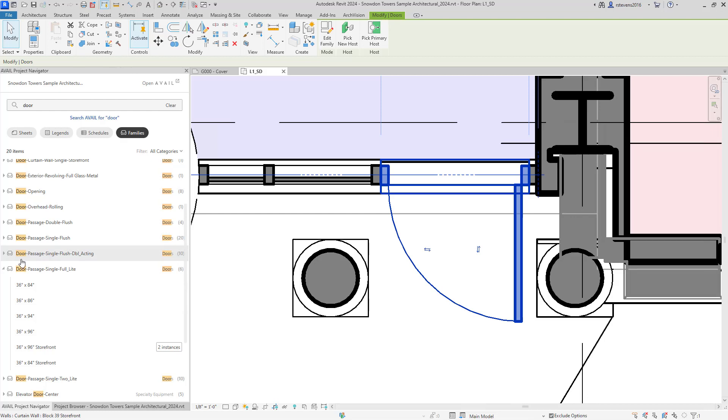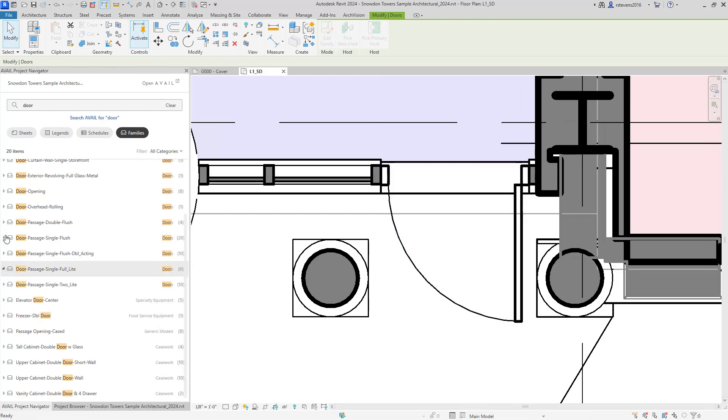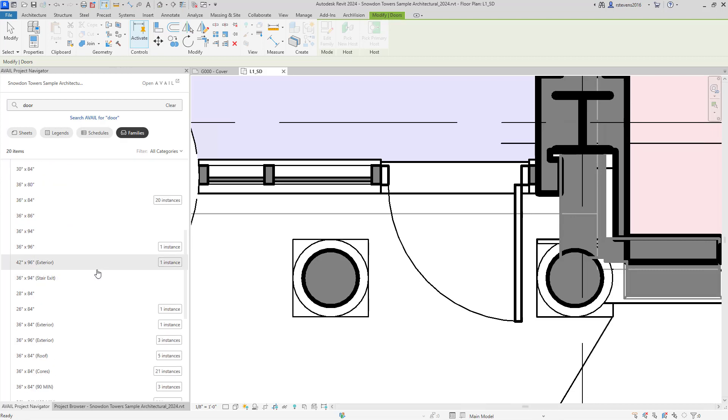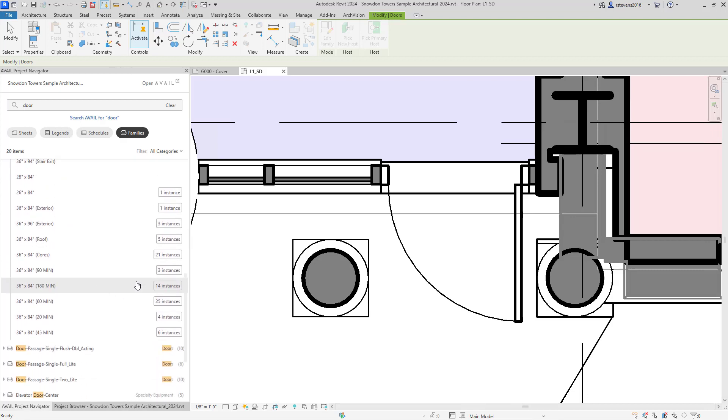If I were looking for some interior doors, let's look for these single passage doors. I can see that there are many instances of these door types placed within the project.